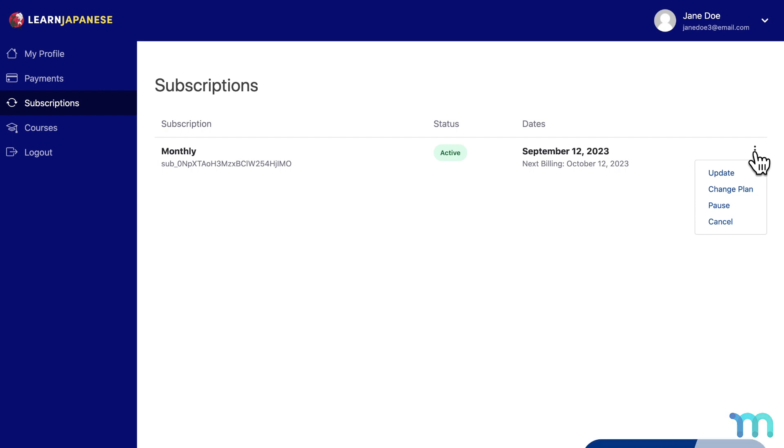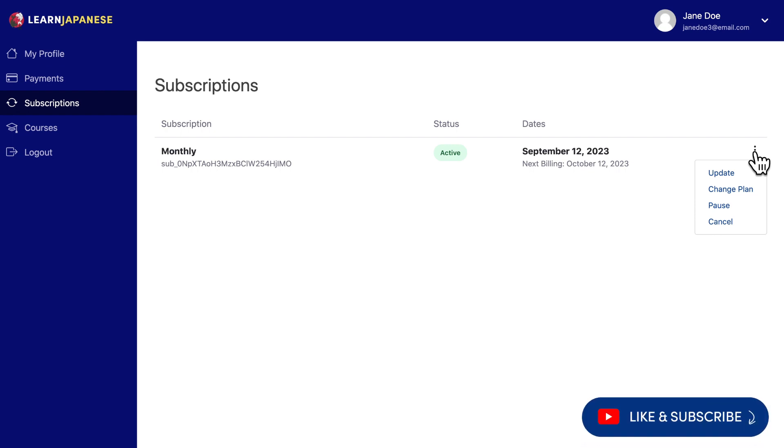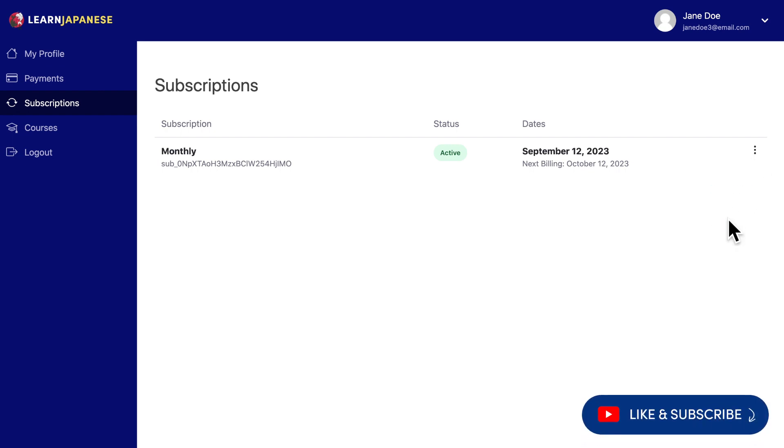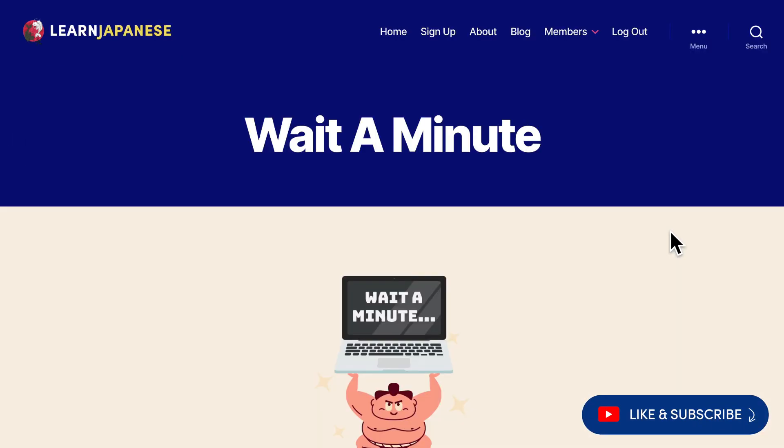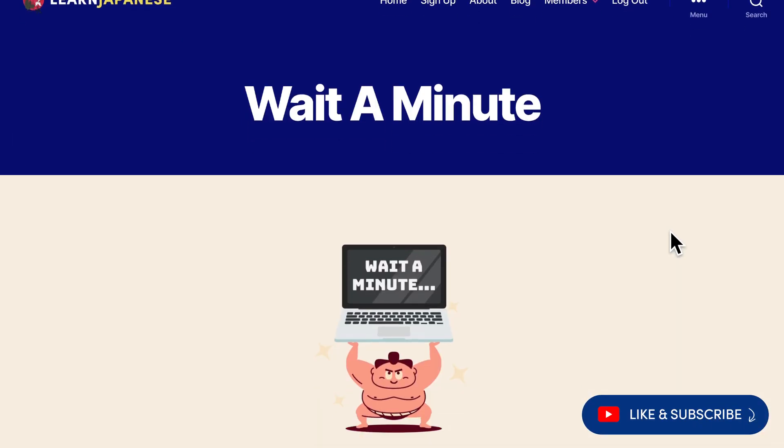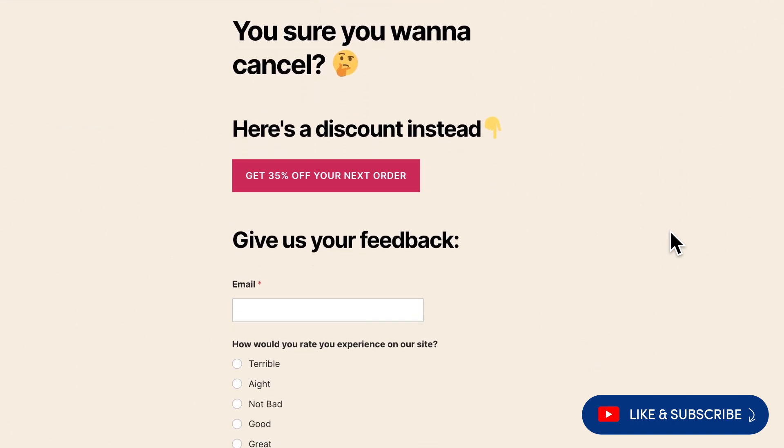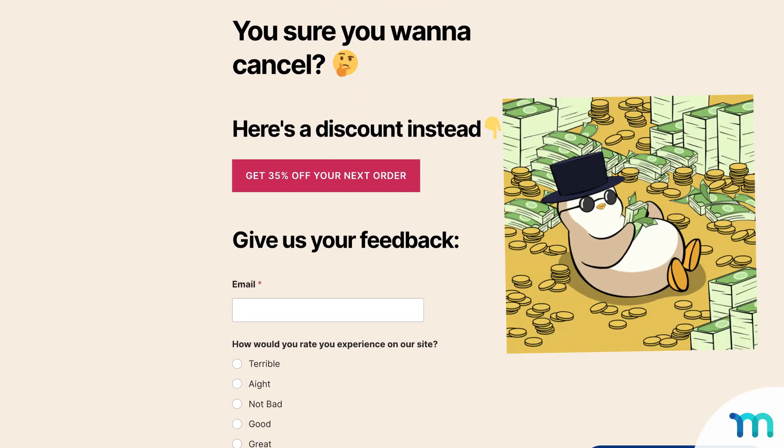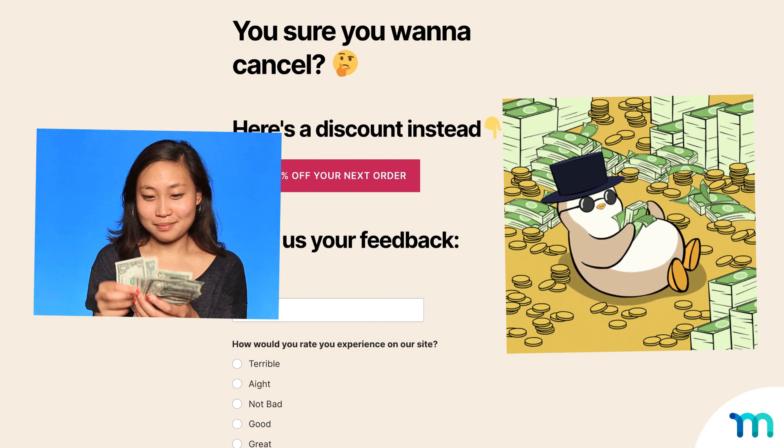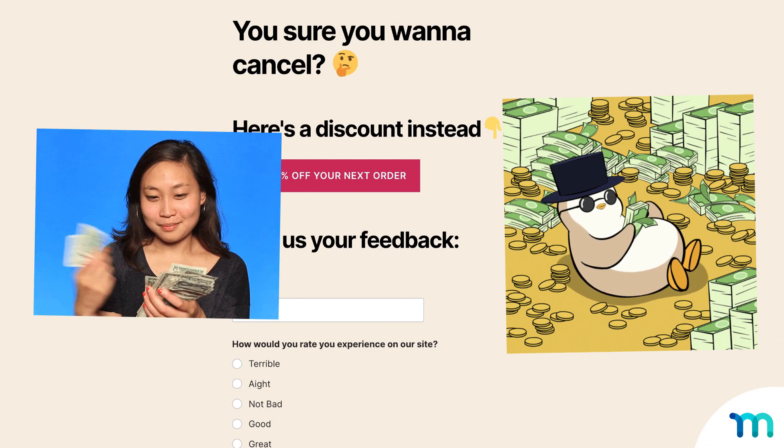The MemberPress Cancel Override add-on lets you redirect customers who choose to cancel their subscription to a custom page where you can entice them to stay or collect their feedback. Depending on your offer and message, over time, your churn rate will go down and money in your pocket will go up.